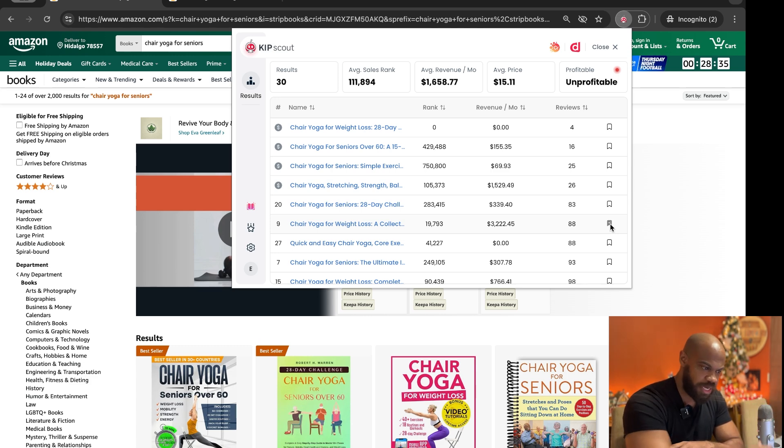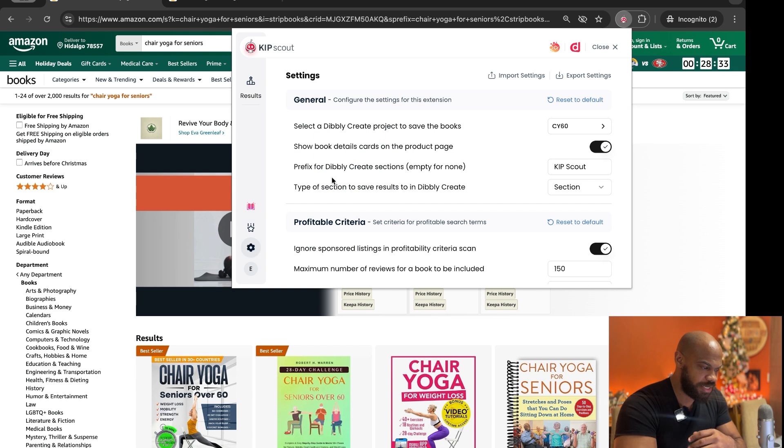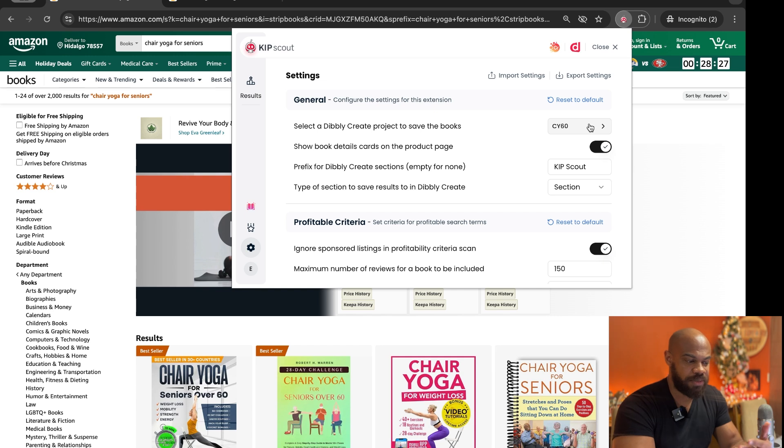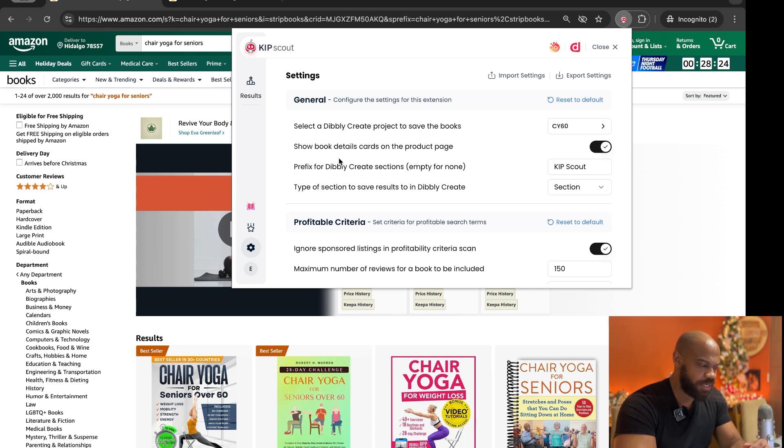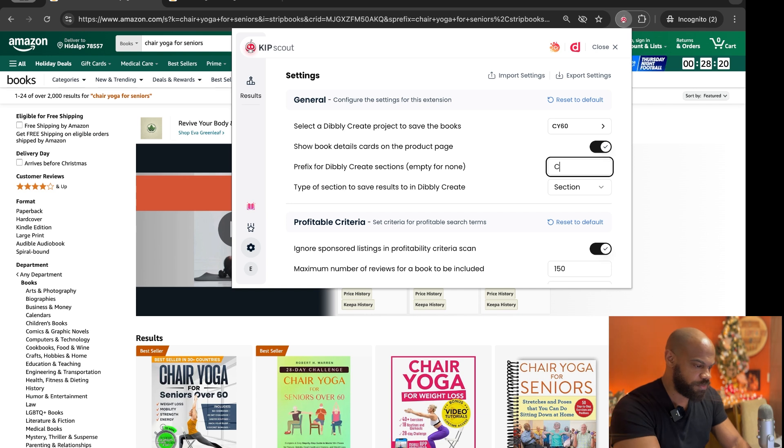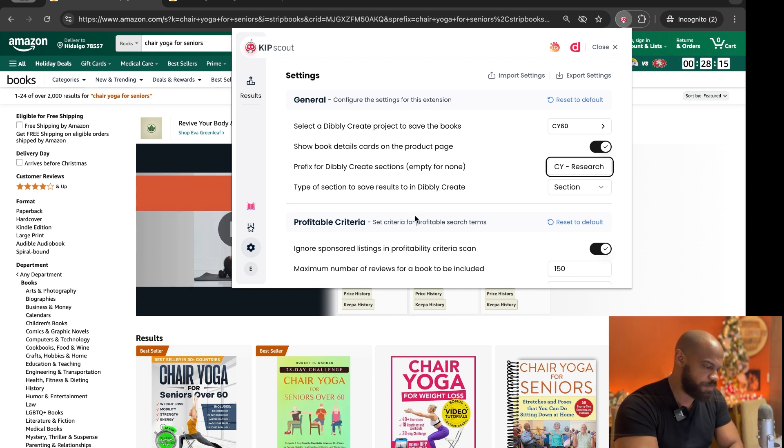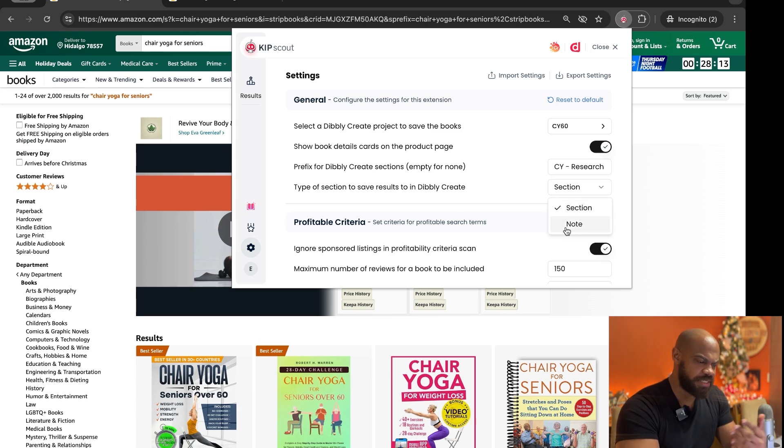You can customize that by right here, select which Create project to save the books, and you can select the project that you're working on and then the prefix for different Create sections so it could be like chair yoga research or something like that, right, and then saving it as a section or as a note.